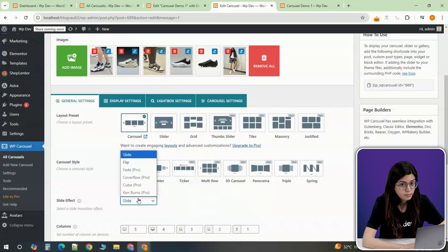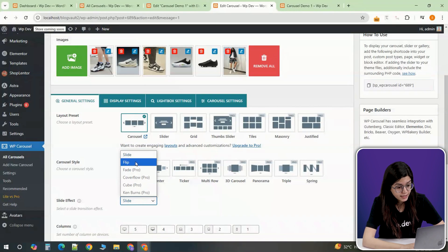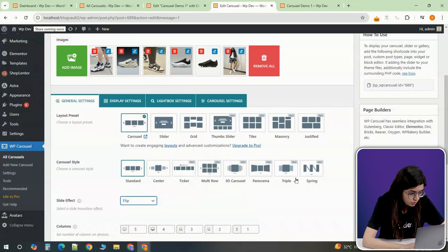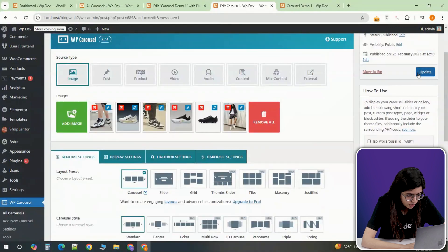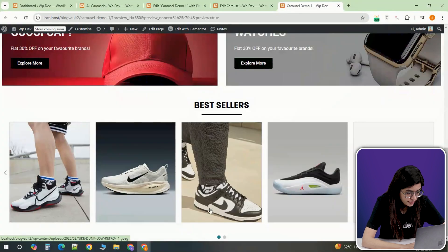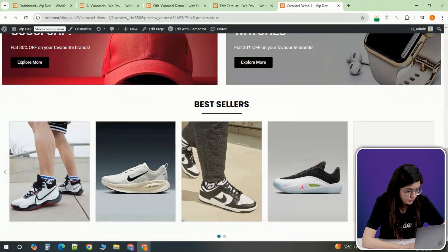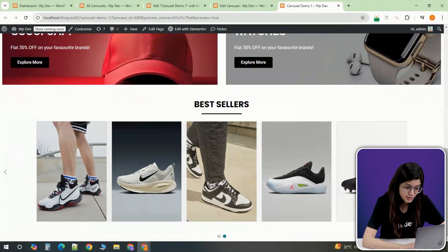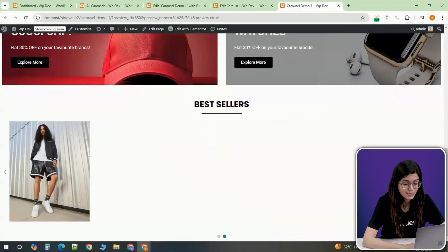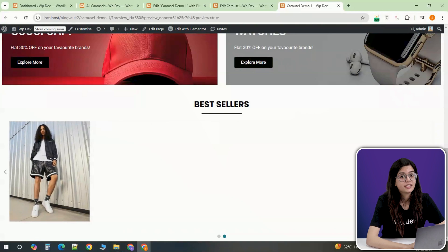If you want to experiment with different effects, try switching to the flip effect. It rotates the entire row of images which can work well for displaying multiple slides at once.